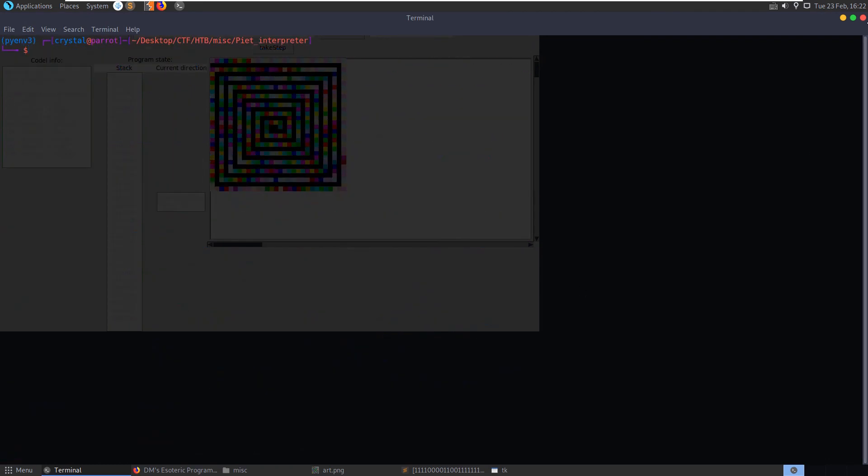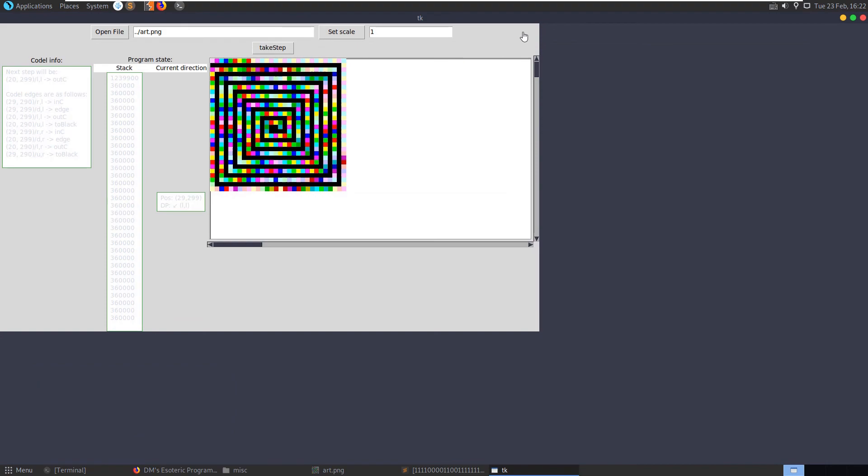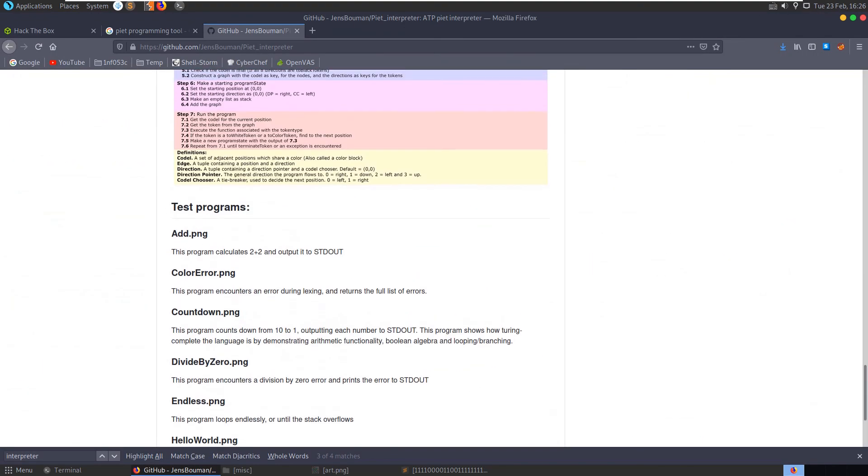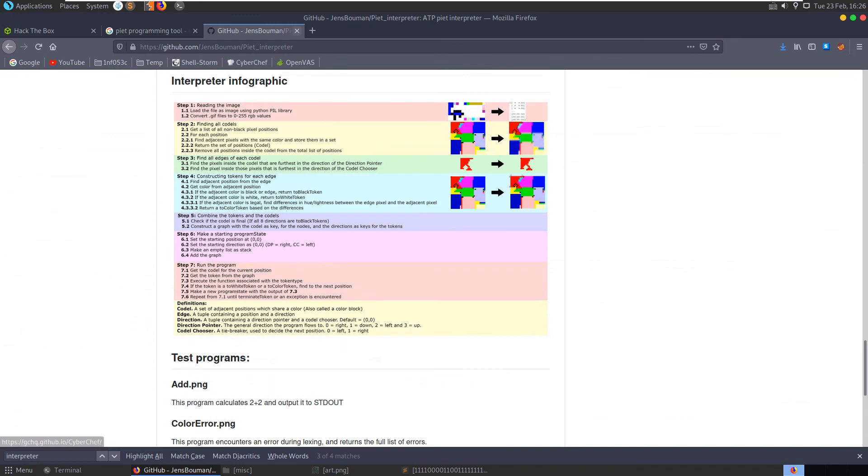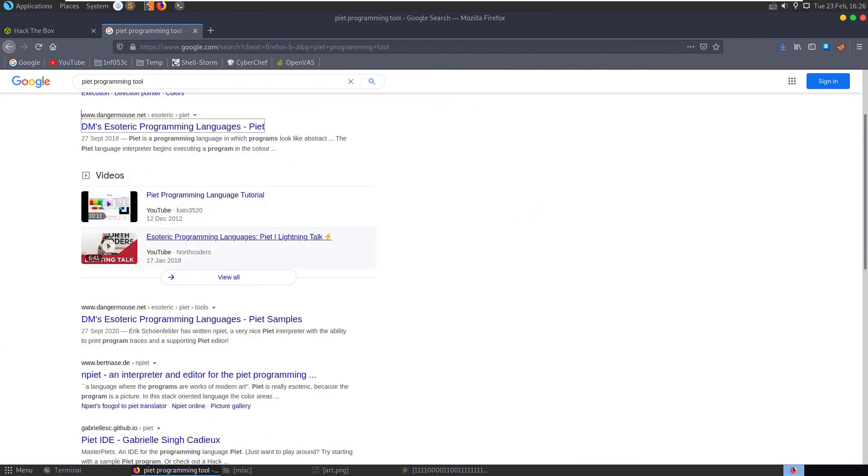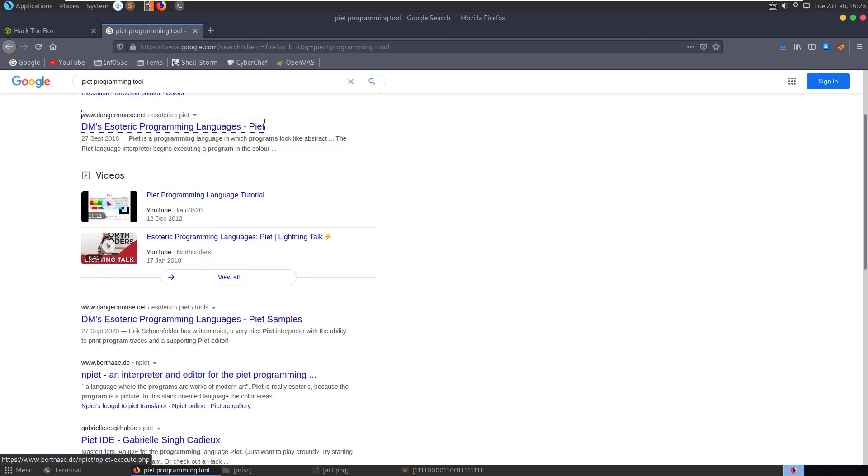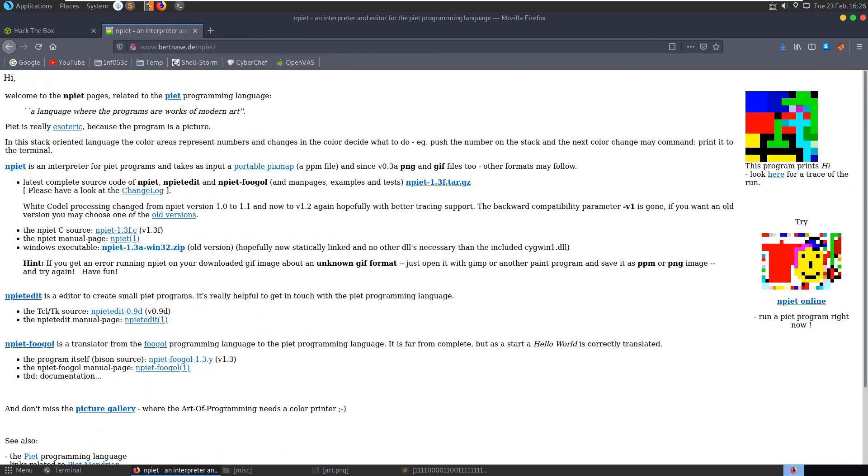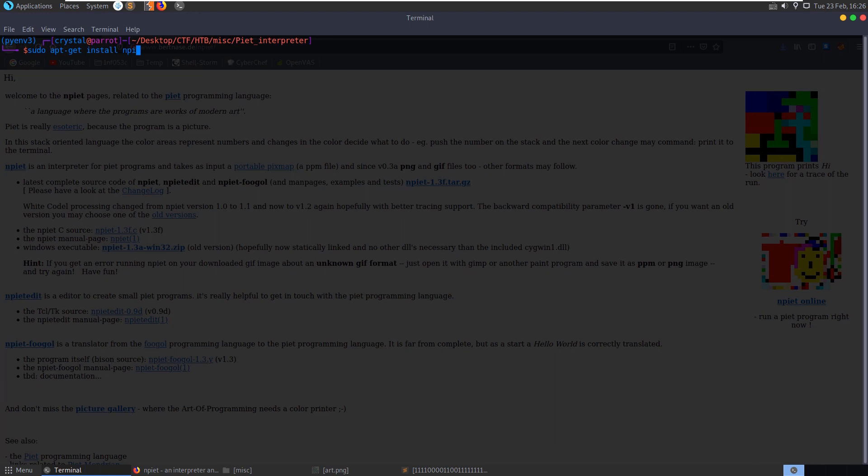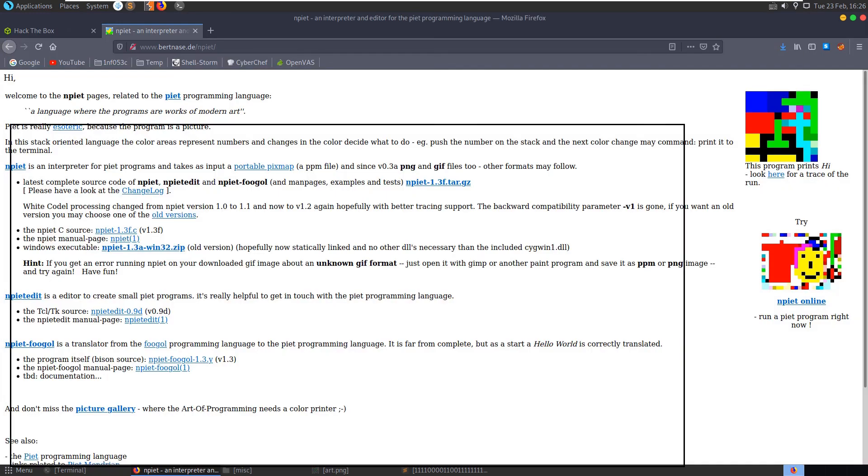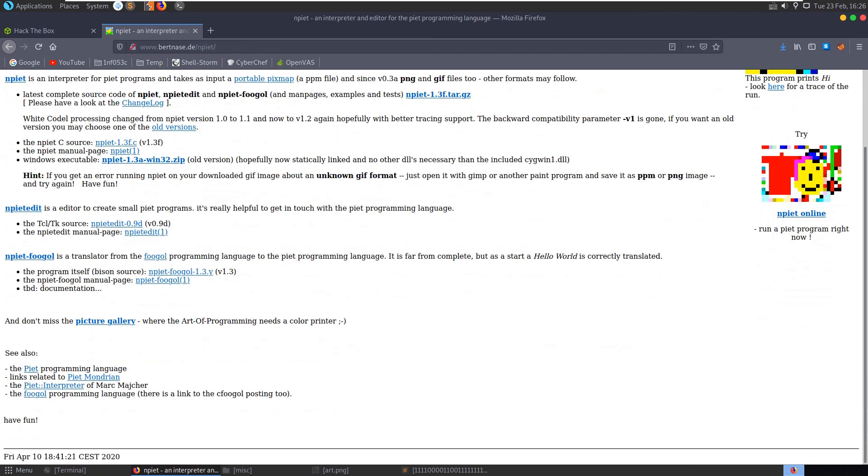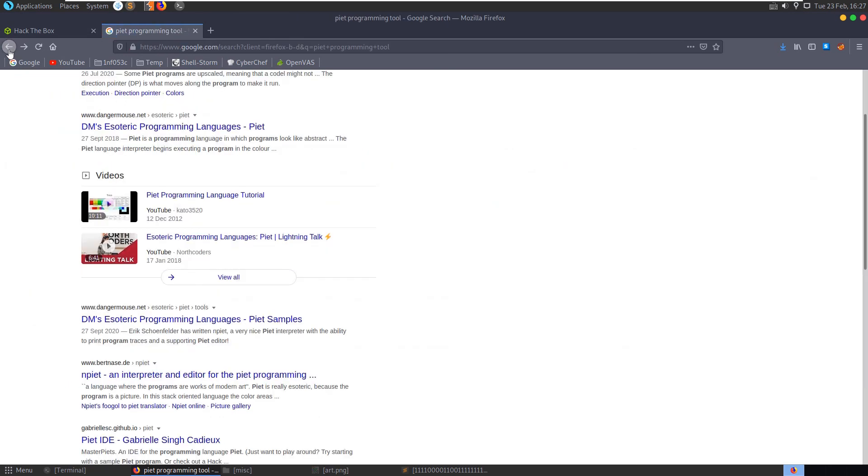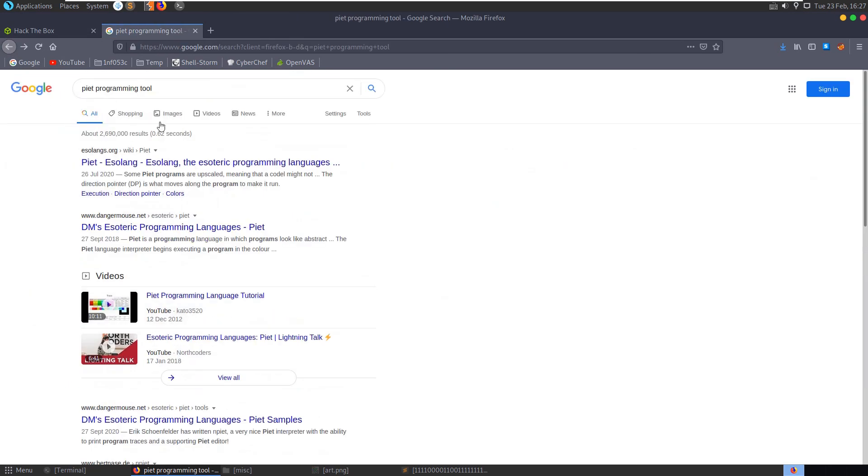Let's see what other tools we can try out here. NPA interpreter and editor which is available as well. I'm just hoping it might be available to us as an apt-get package but it's not. Okay, let's see, online.